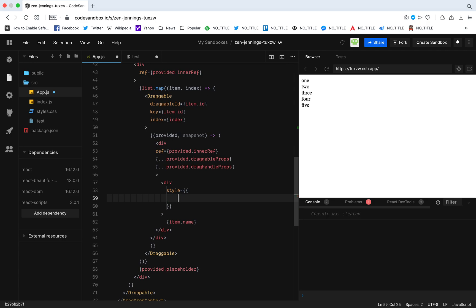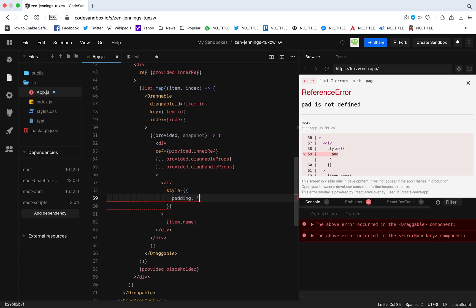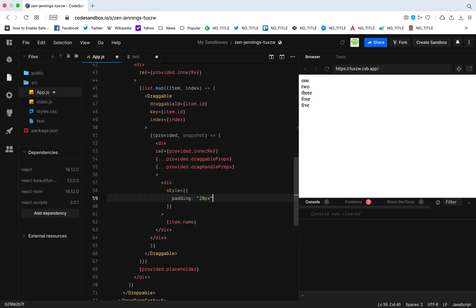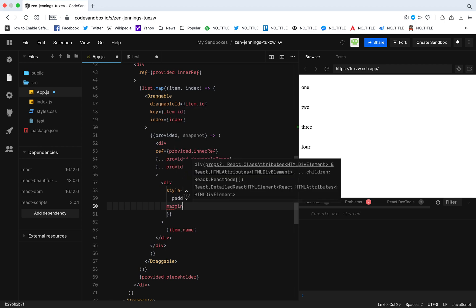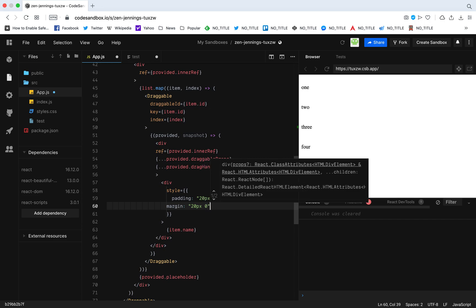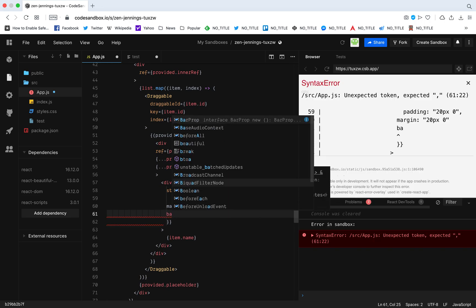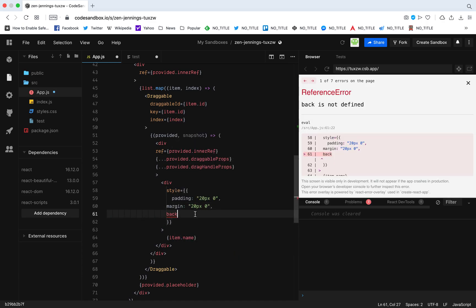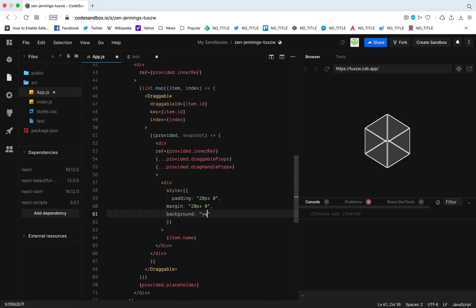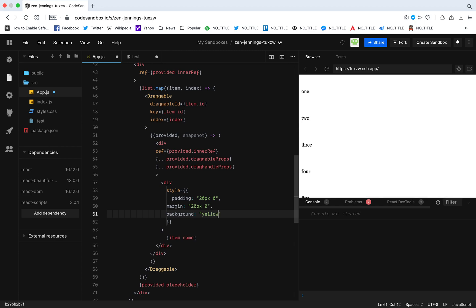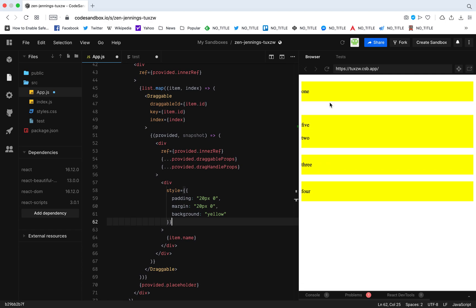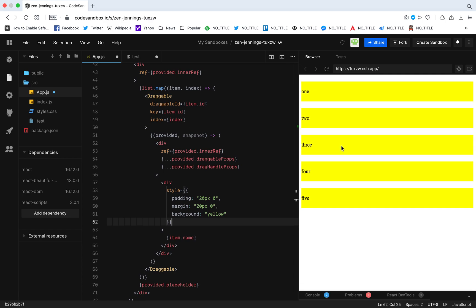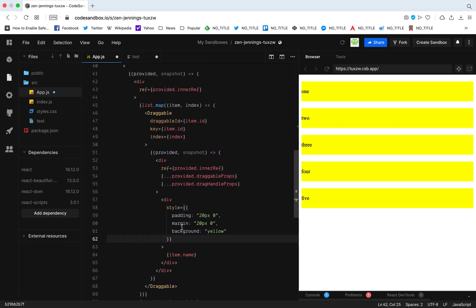I'm going to add a bit of style — a padding of 20px 0, a margin of 20px 0, and a background color of yellow so it's a bit nicer. Now it's more clear: when I drag and drop, the motion works but the order doesn't actually change yet. So step three is done — we've added Draggable and made each and every item draggable.